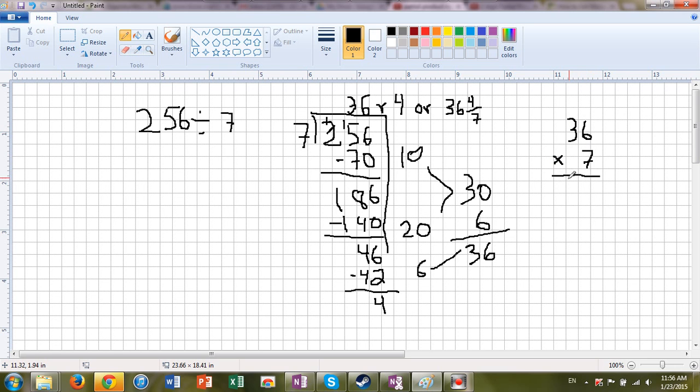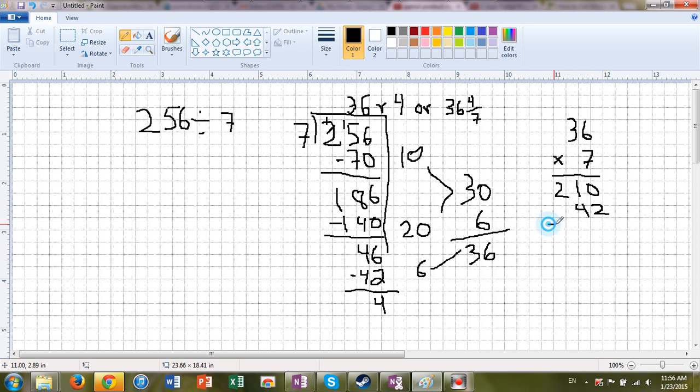30 times 7 is 210. And 6 times 7, as we already found out, and you guys shouted out, is 42. And we're going to add those up. And we have 252.